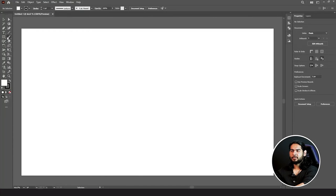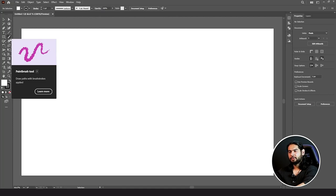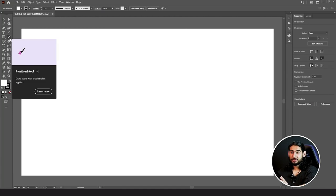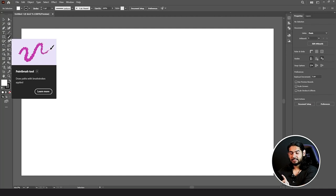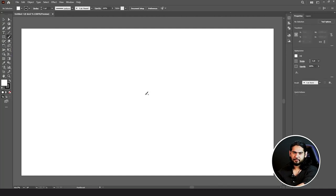So first let's start with the brush tool. Next to the rectangle tool we have the brush tool. If you hover on it, it will show you its name — Paint Brush Tool — and its shortcut is B, simple as that.